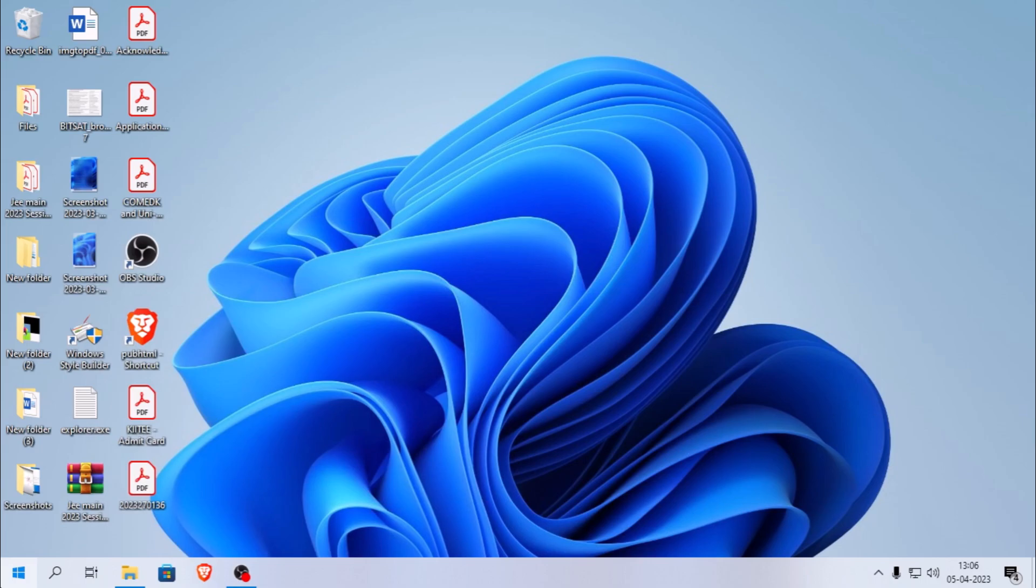So, first things first, let's talk about why you'd want to do this. Windows 11 has some really cool apps that are not available on Windows 10 yet. If you're someone who wants to check them out or use them for work, this tutorial is for you.